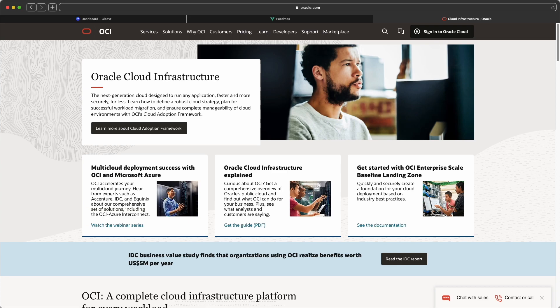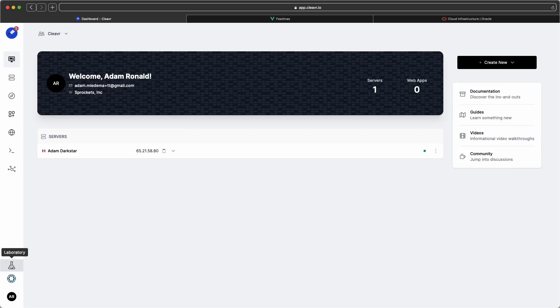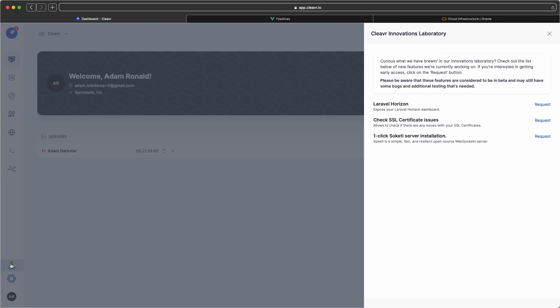When you're in Cleaver, be sure to click on that little laboratory beaker icon. That way you can see what we have in our lab space right now. Currently, we're testing out new features for Laravel Horizon to check to see if your SSL certificates have any issues, and also a one-click Sockity server installation.